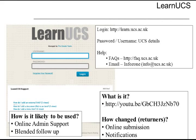We tend to find Learn UCS being used in two ways at UCS. Firstly, because we haven't got a large distant learning component, we've got the online admin support. Here you'd be expecting to find things such as your handbooks, lecture notes, PowerPoints, reading lists, tasks, administrative activities, and where you could submit your assignments electronically.